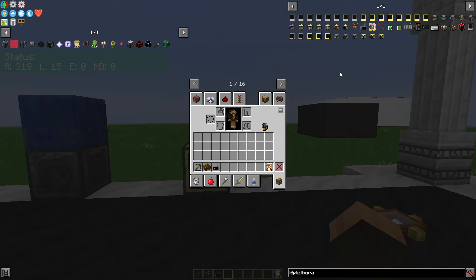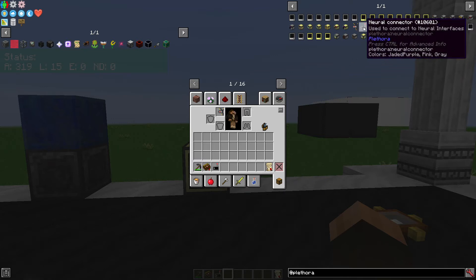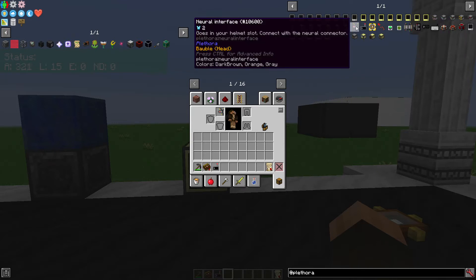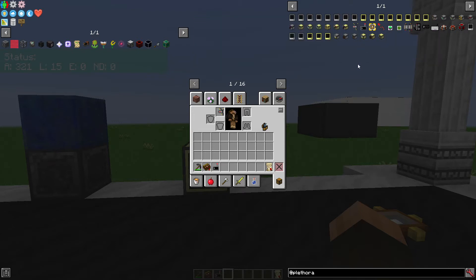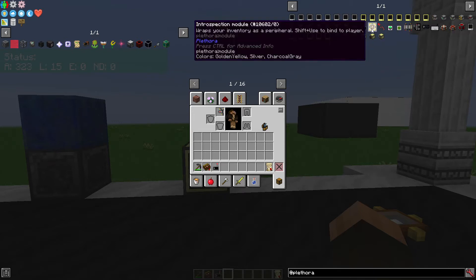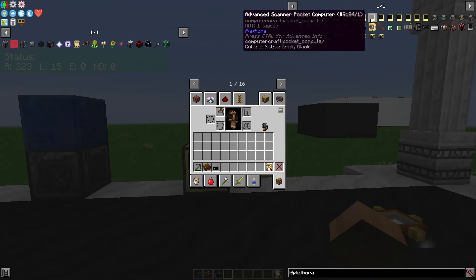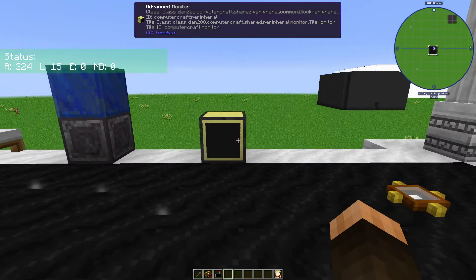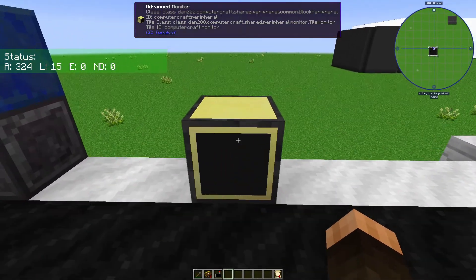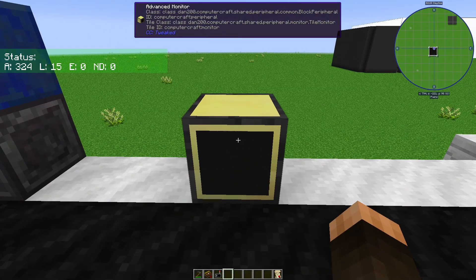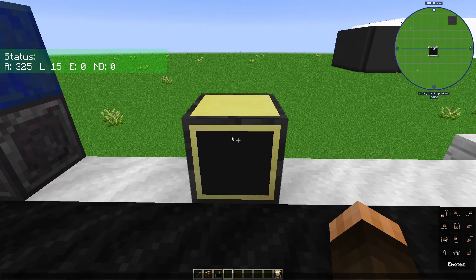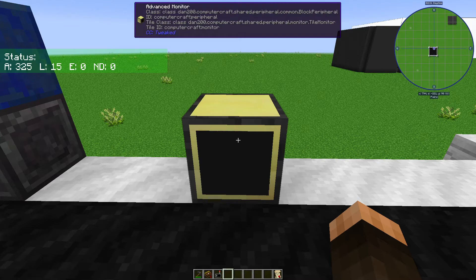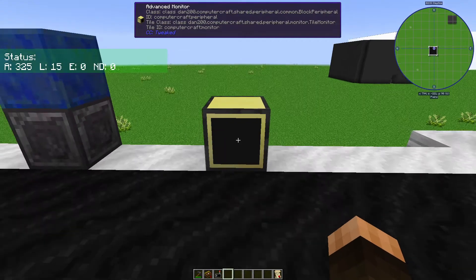I wanted to show off a project I was working on today with the Plethora mod, specifically the neural connector item and the neural interface item. If you're not familiar, Plethora is an add-on for the ComputerCraft mod that lets you do Lua programming in Minecraft. I don't have ComputerCraft installed, I have ComputerCraft Tweaked installed.